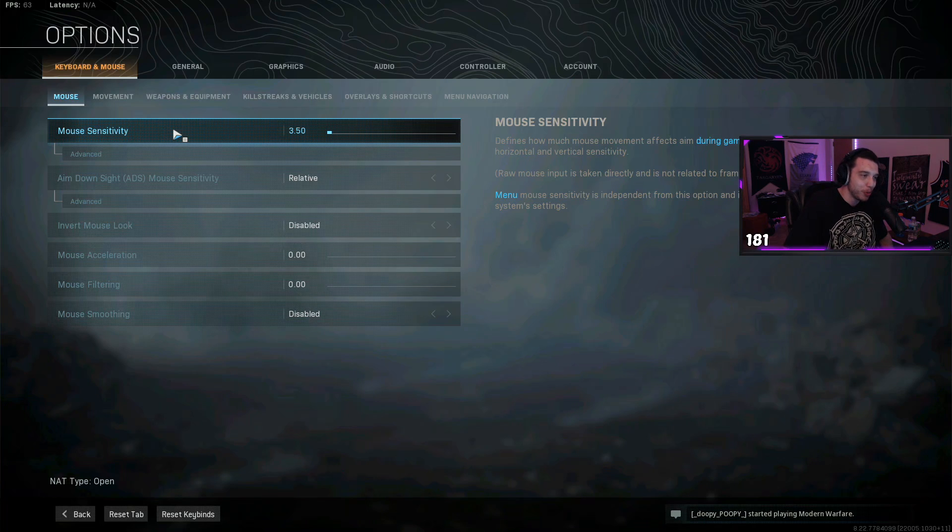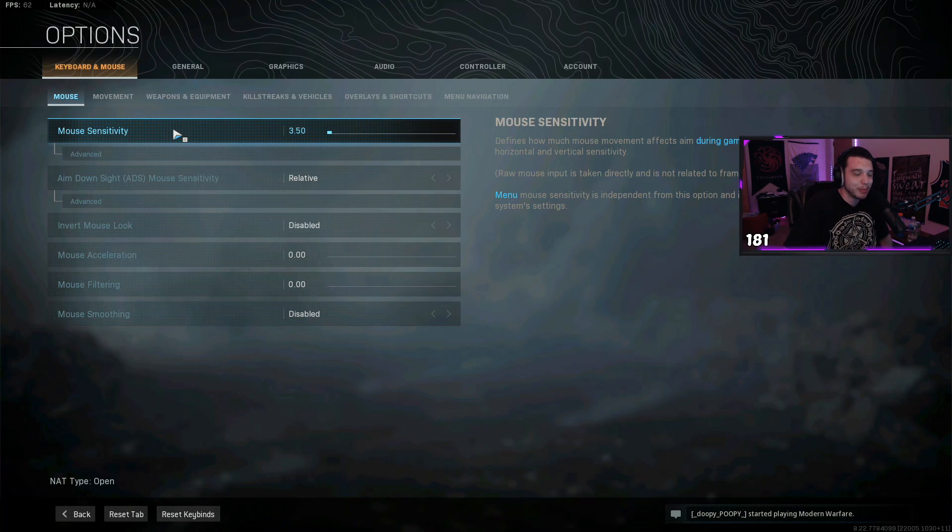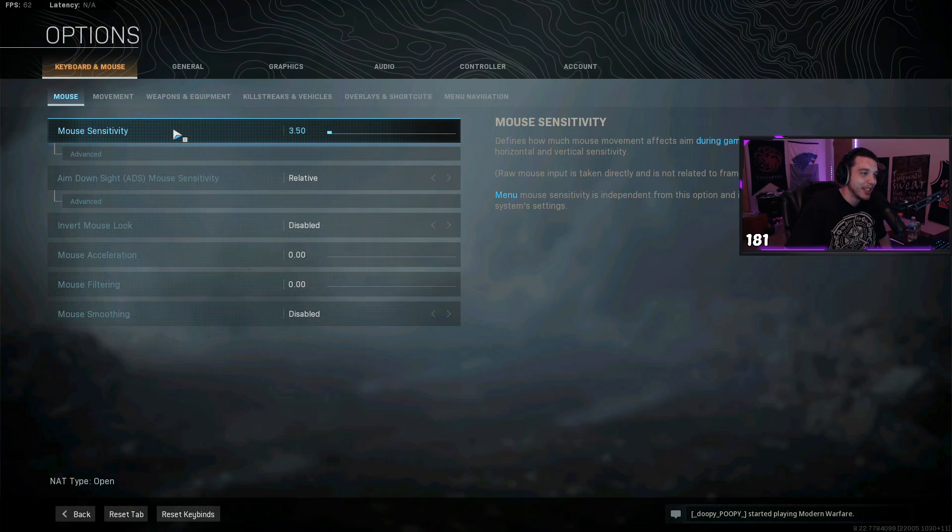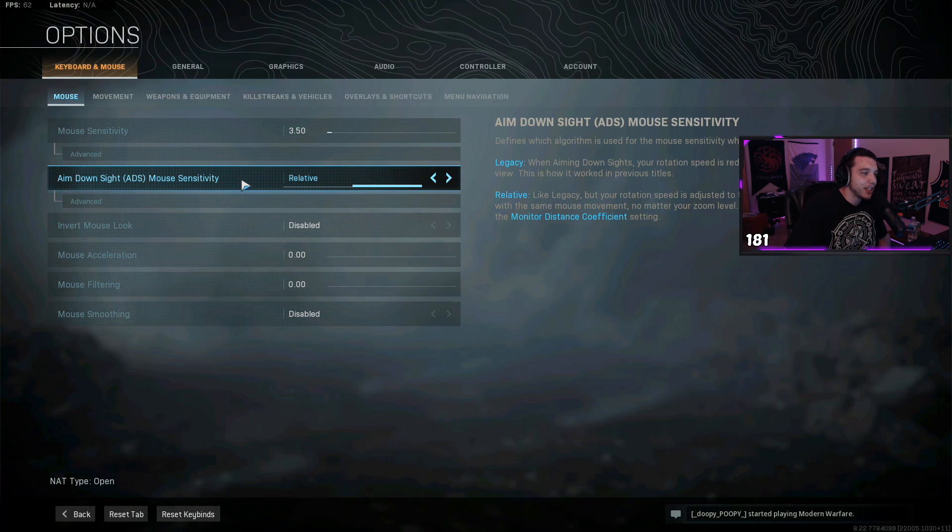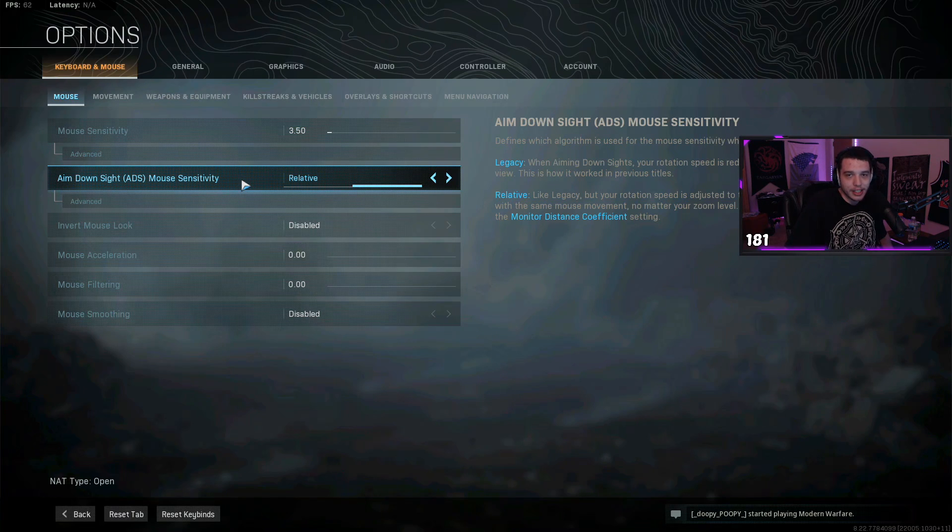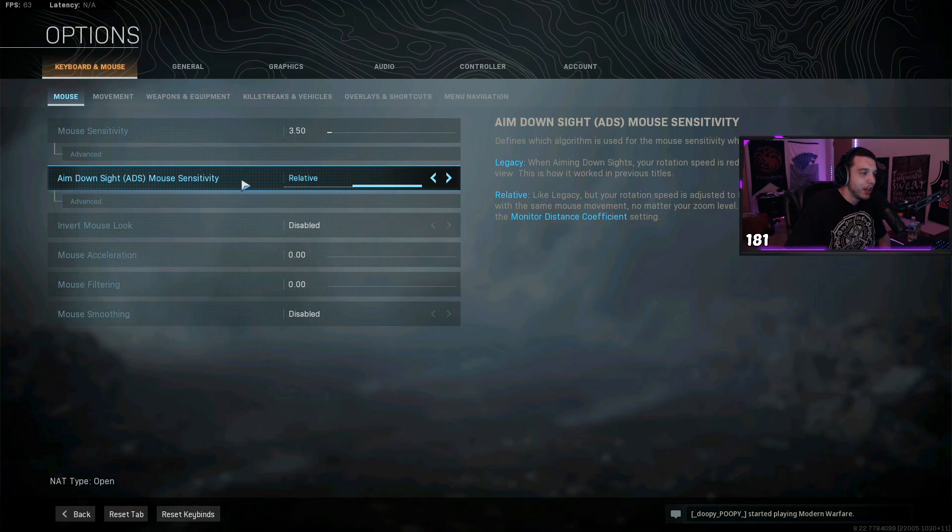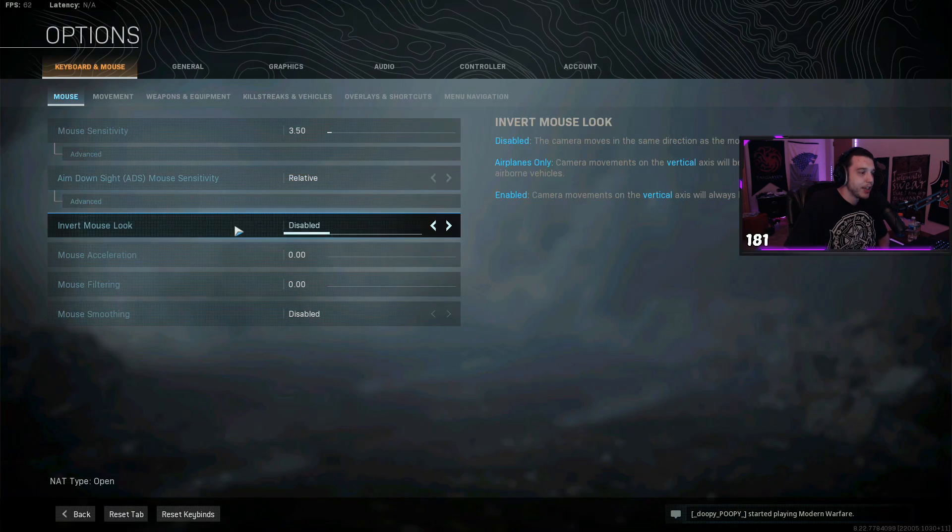Which I know is horrible for my muscle memory, but it's just a really bad habit of mine. And then for the aim down sight mouse sensitivity, I have this at relative. Basically this makes it so my sensitivity feels the same when I'm ADS'd and when I'm hip firing.